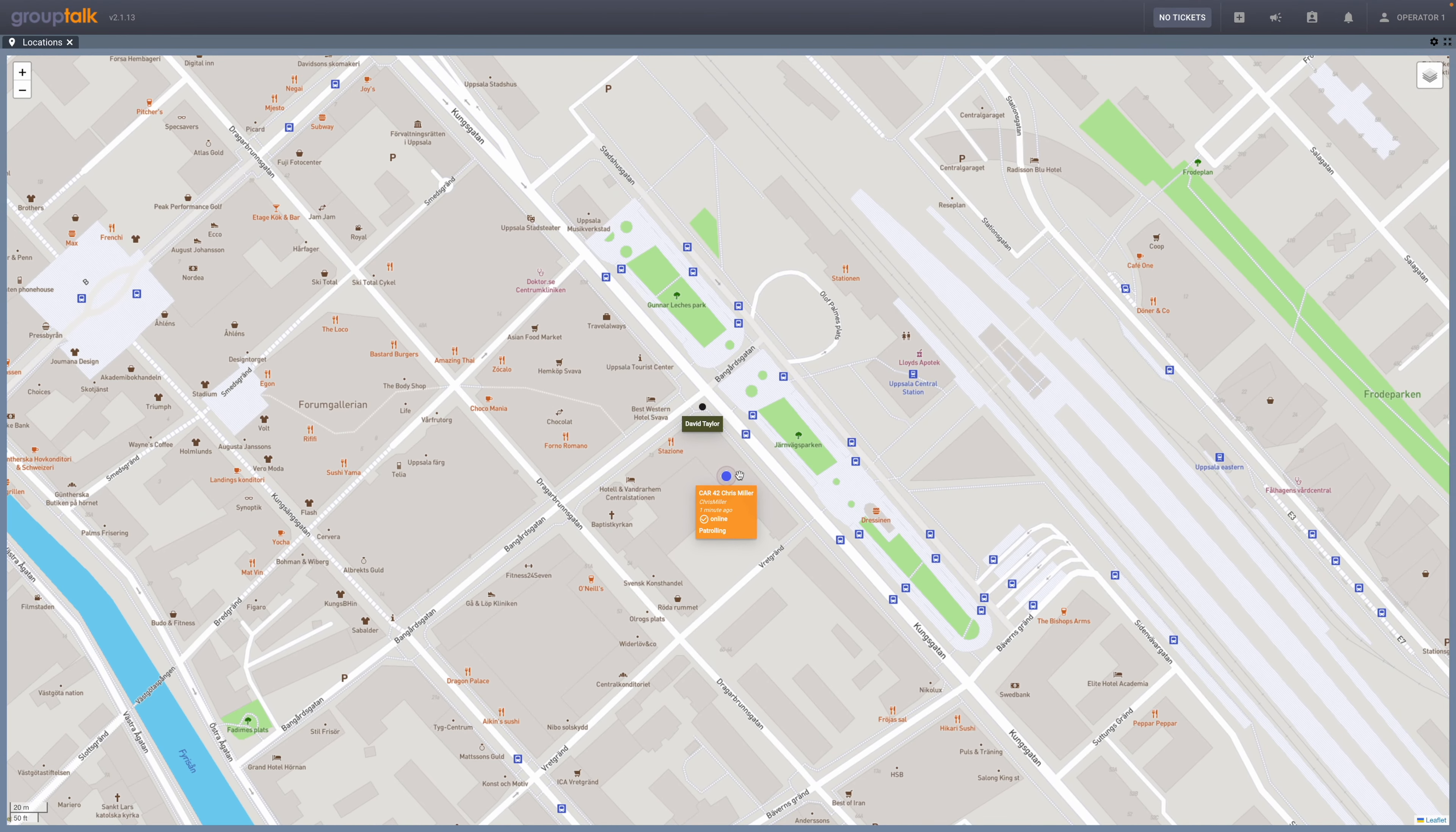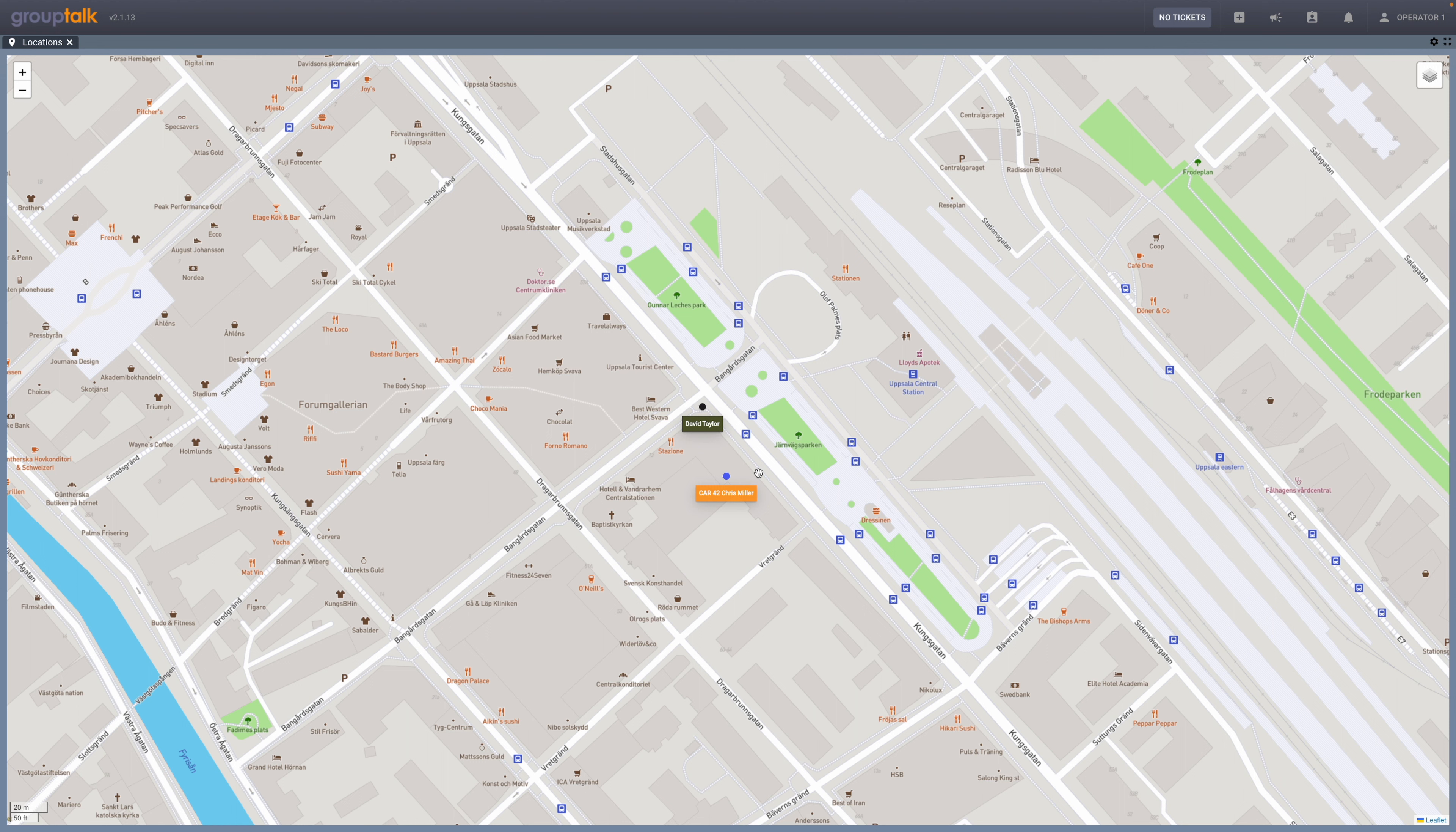To remove the information box, click anywhere on the map. The blue dot shows that the user is online. If the user presses the panic alarm button, an alarm will be sent to the dispatcher and the dot will change color to red.